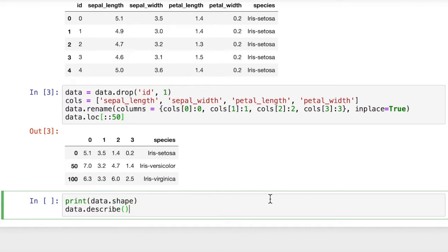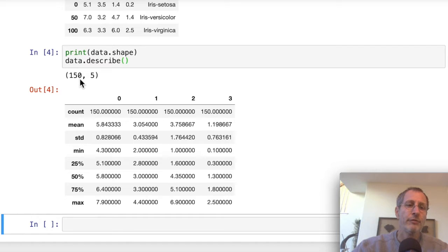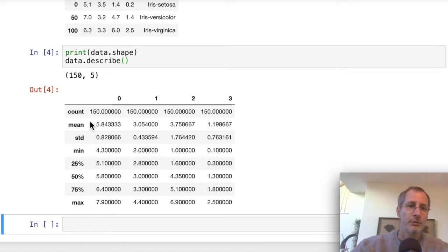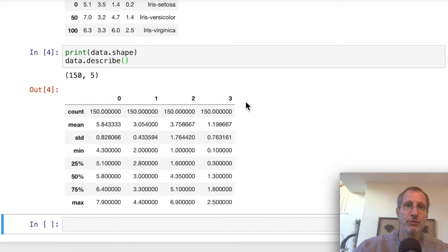Next we want to look at the shape of the data, and describe will give us a statistical overview of the data. The shape of the data is 150 rows and five columns, including the label. Statistically, this shows count, mean, standard deviation, min, max, and the 25th, 50th, and 75th percentile for the numerical attributes. The first column ranged from 4.3 to 7.9, the second column from 2 to 4.4, and so on. That already tells us a lot about how these four attributes are distributed across the data.